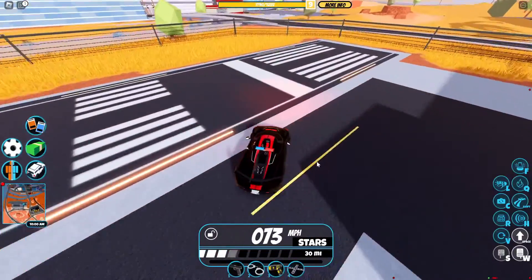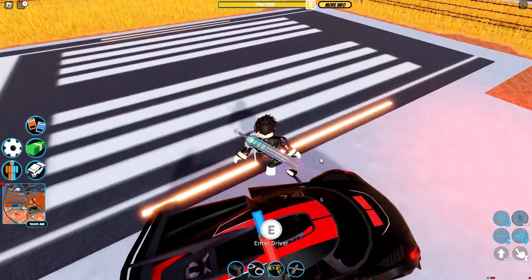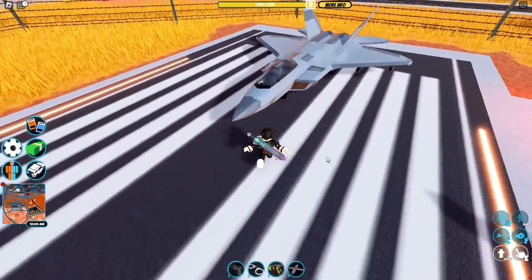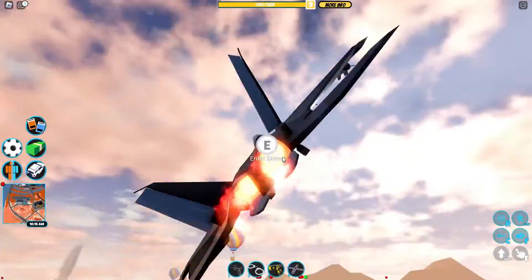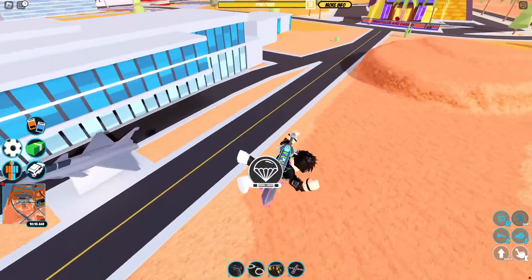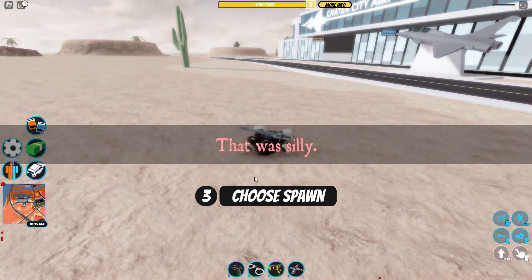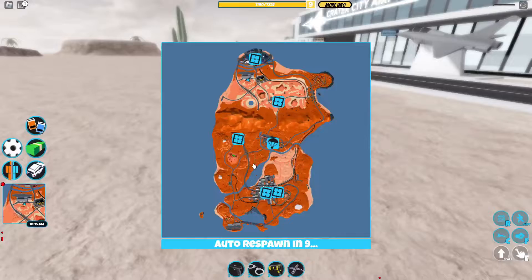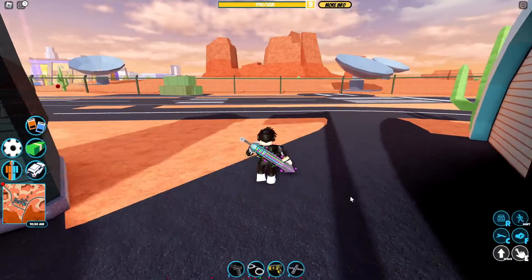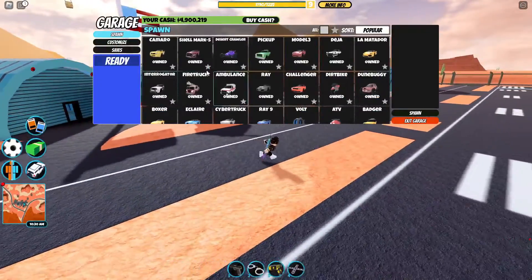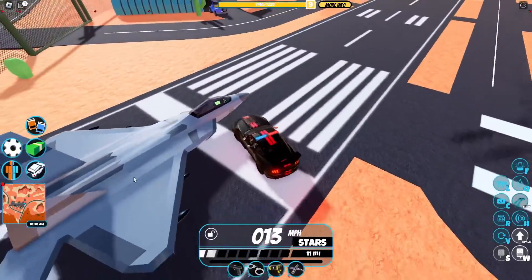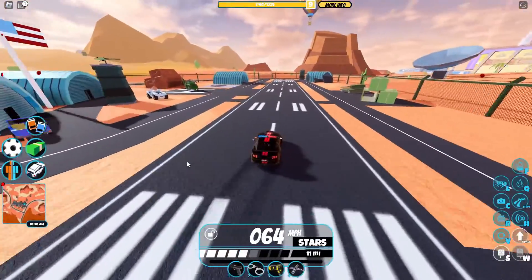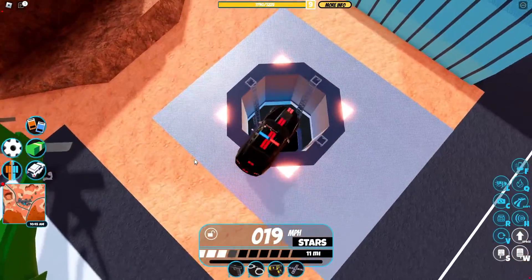Jailbreak recently updated with a system where if you die you can choose where you will spawn. I'm going to be demonstrating that quickly — I'm getting a jet and flying up to give myself some fall damage. As you can see I just died and I can choose my spawn location. I want to spawn at the military base, so I'll click military base and as you can see I spawned at the military base — exactly what I wanted.